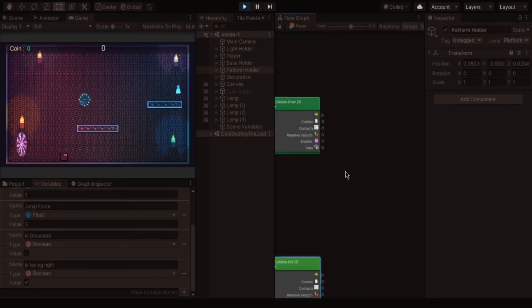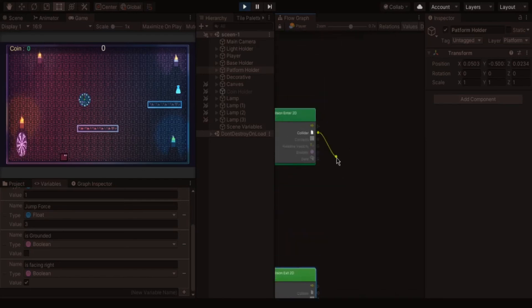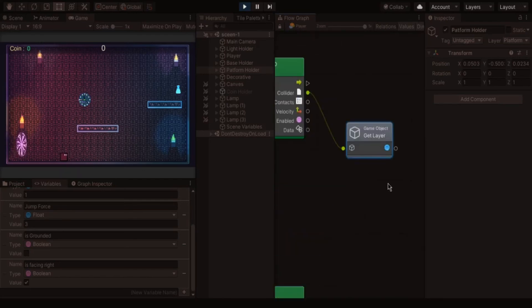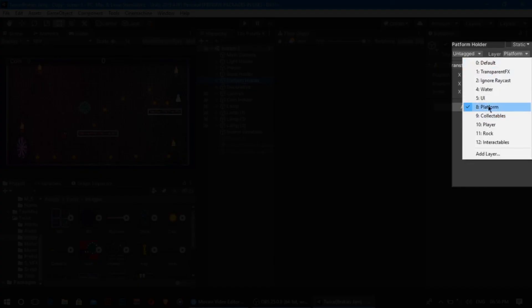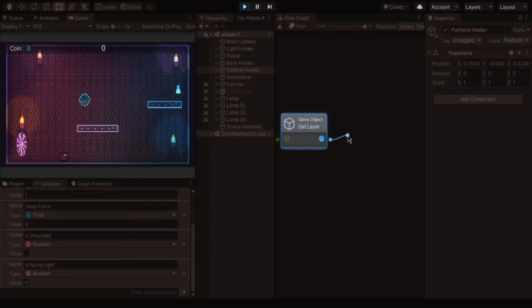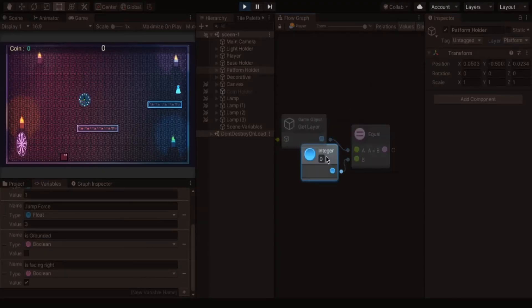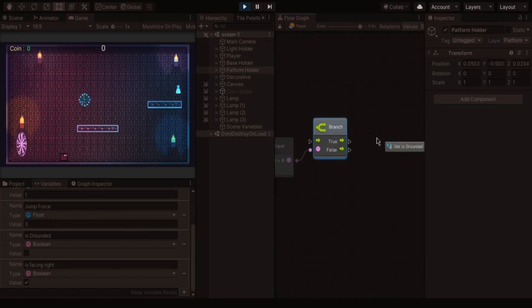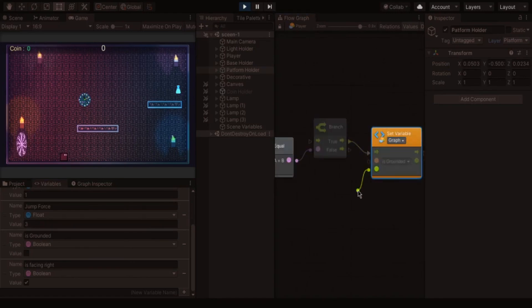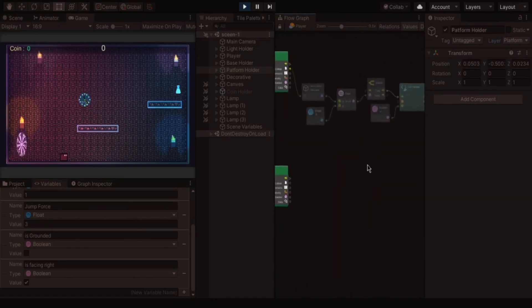First we have to check the player collided with platform layer. For that we have to get the layer node. This node gives the output in the form of number of the layer. Our layer is in 8th place. So we have to check the output is equal to 8th or not. If it is true then we have to change the is grounded to true. The same for on trigger exit.